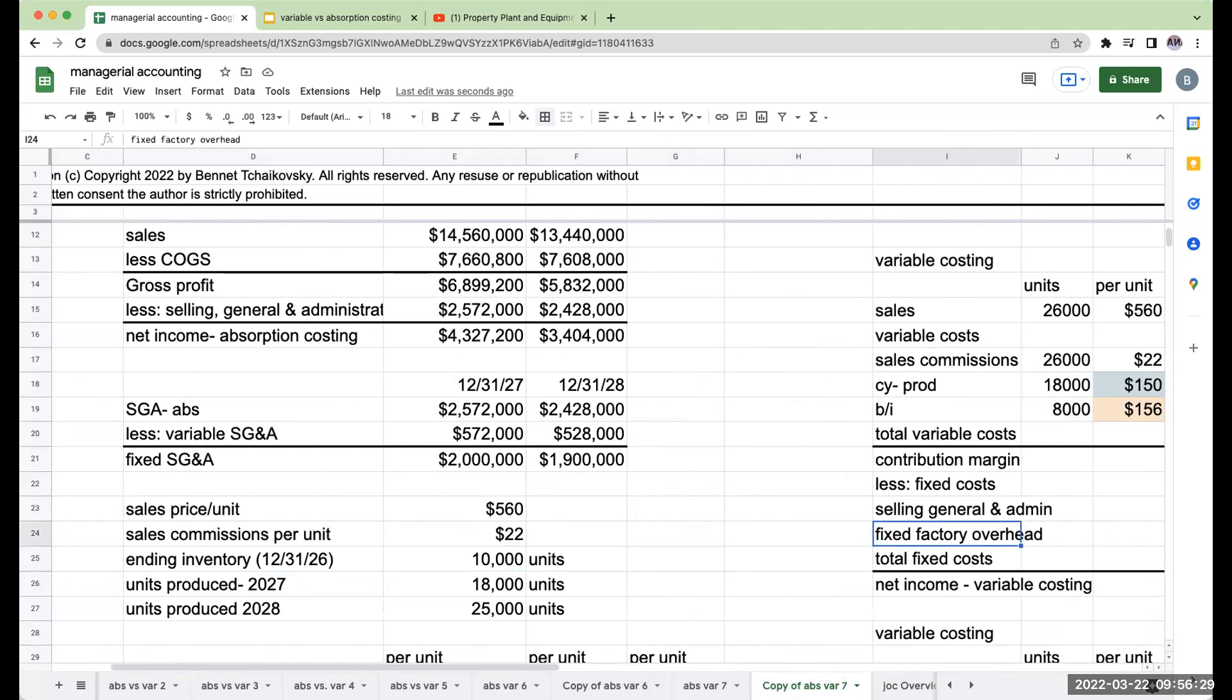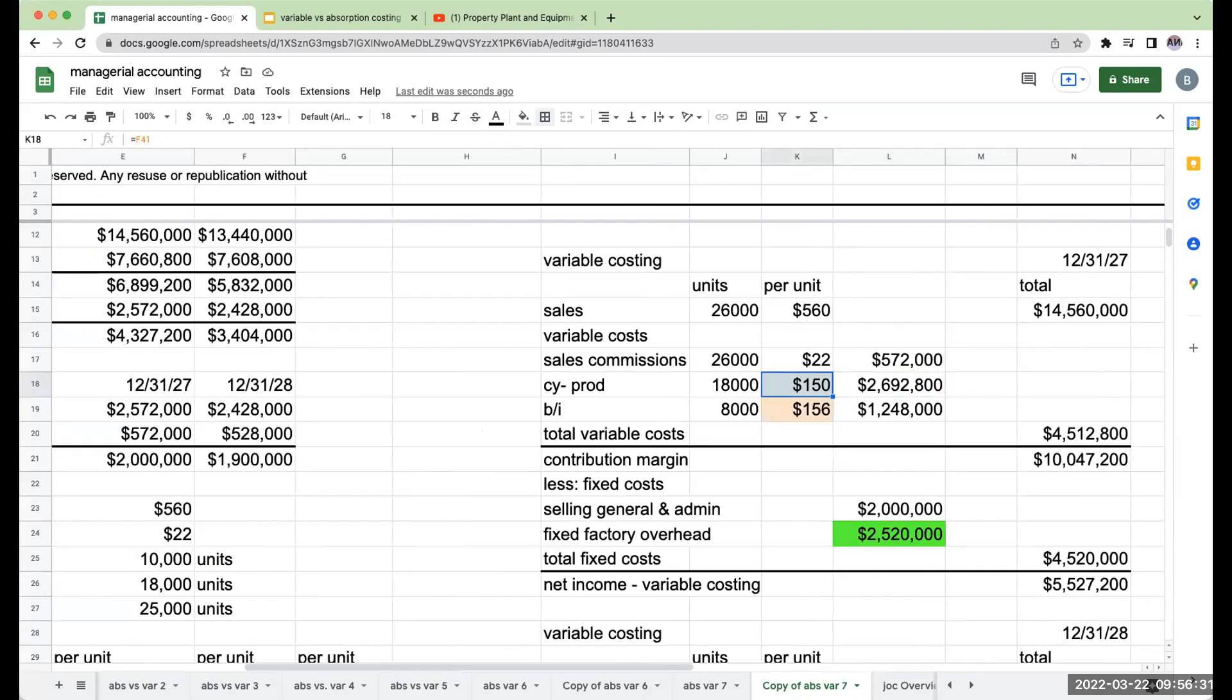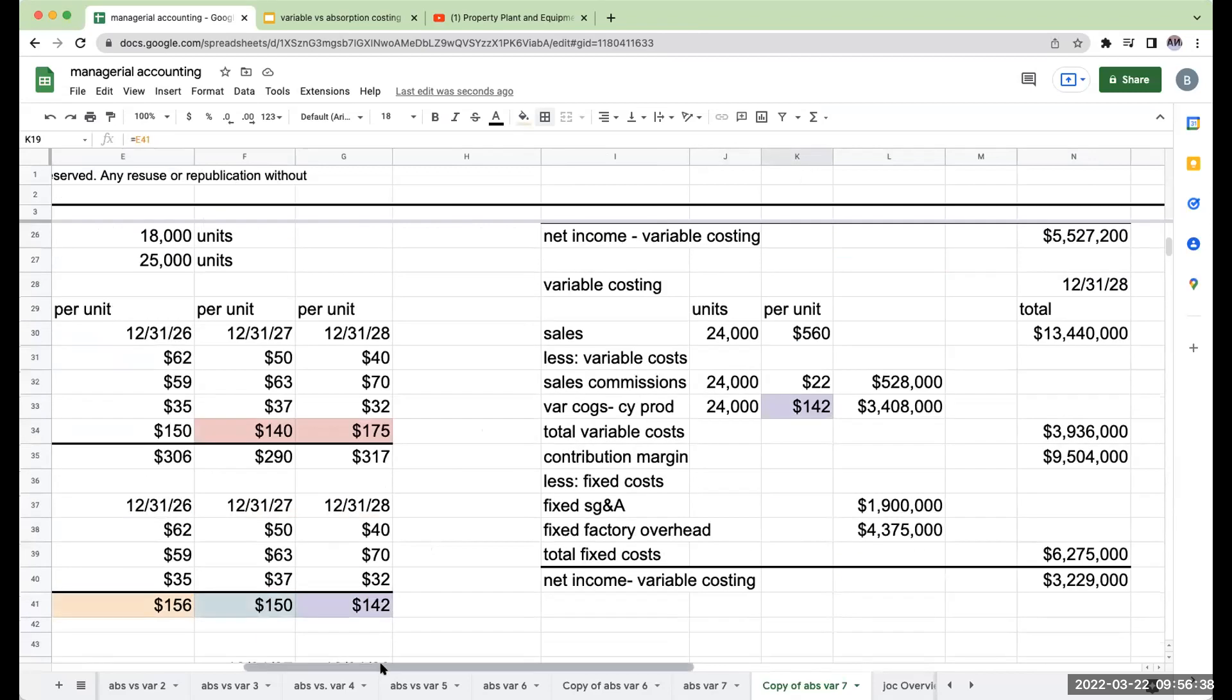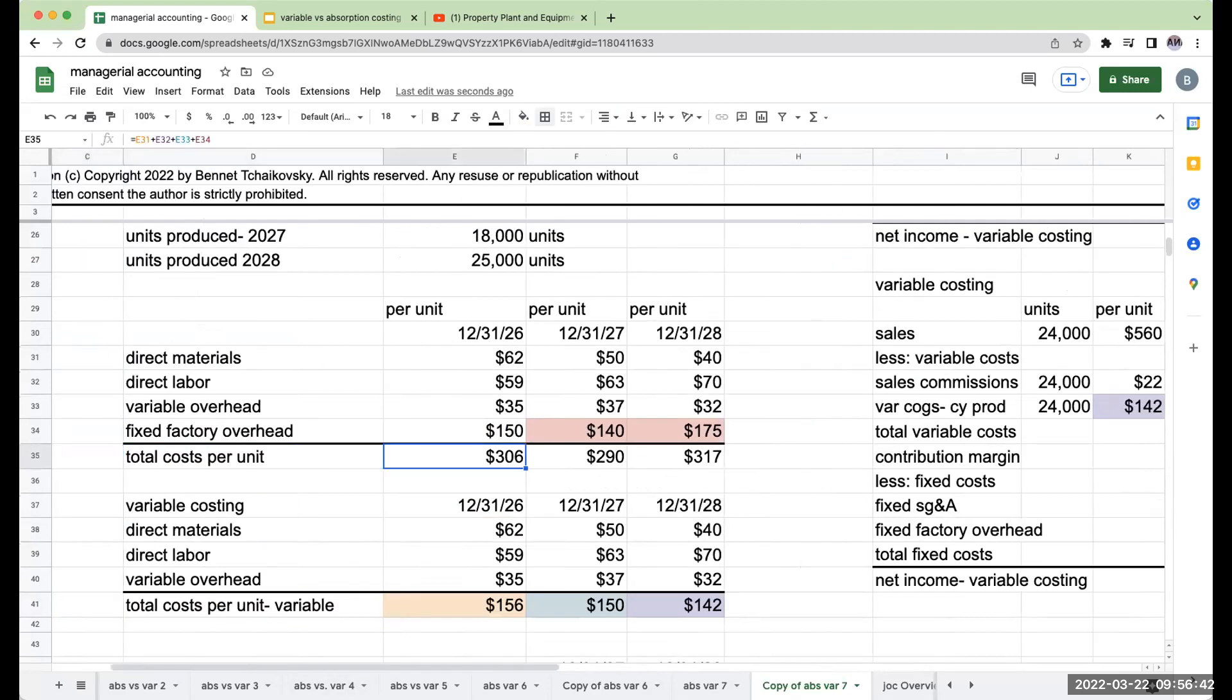Where the difference is going to come in though is in the beginning inventory amount. The beginning inventory amount under variable costing was $156 per unit. However, under absorption, it was $306 per unit.